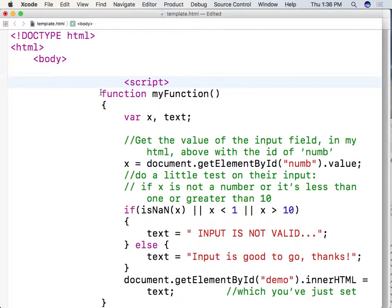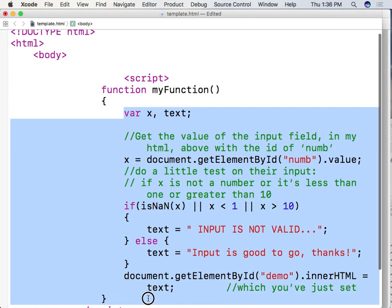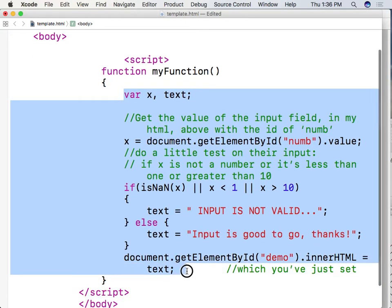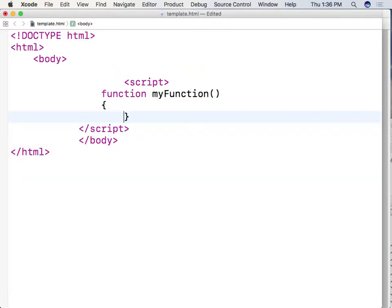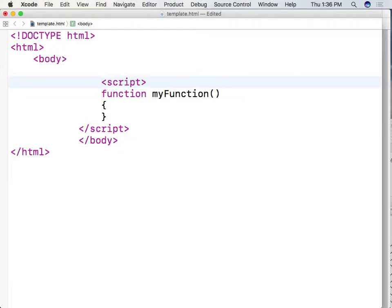Like we're always going to have, you know, myFunction. We're going to keep that. But we're going to change the content of myFunction and then we're going to have a script as well.